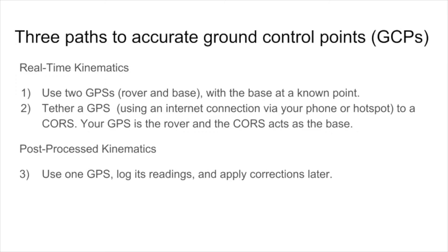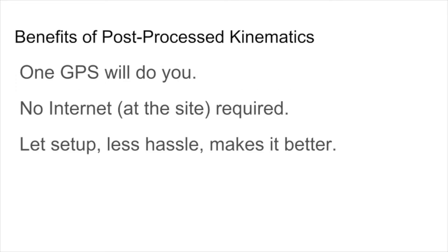So the benefits of post-processing kinematics, i.e., when you collect with one GPS and you use that information along with some information you can download on the internet to correct later, some of the benefits are you only have to have one GPS.